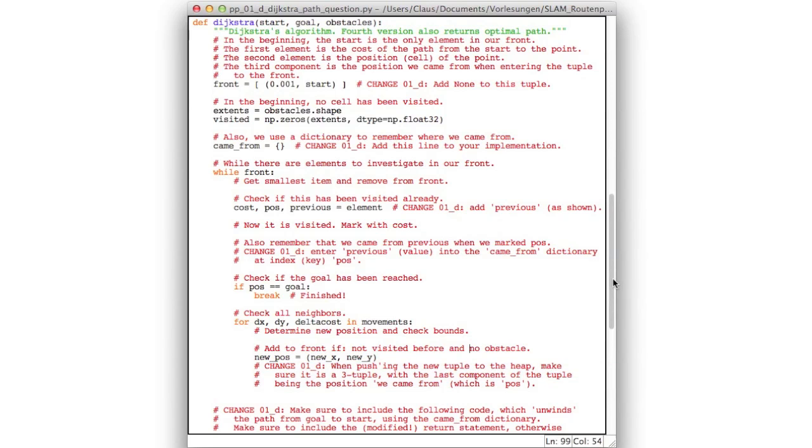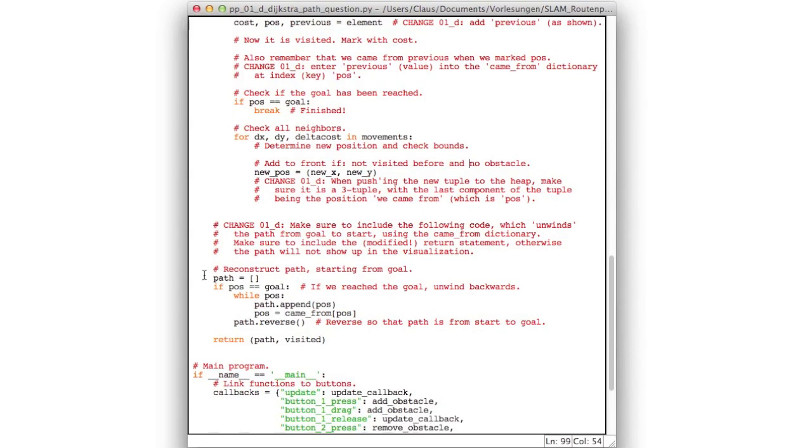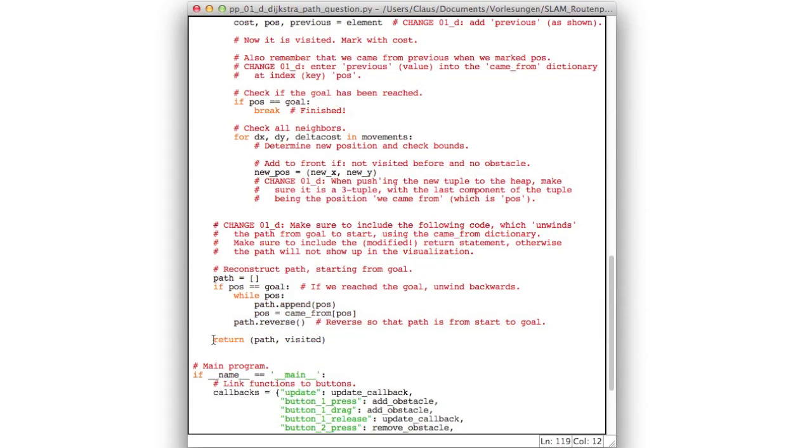And I added here some extra code which you'll have to include as is. And do remember to also include this return. Because now it also returns the path. So if you don't include this line, the path will not show up in the graphical user interface.